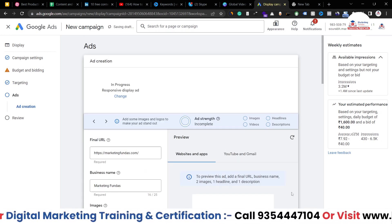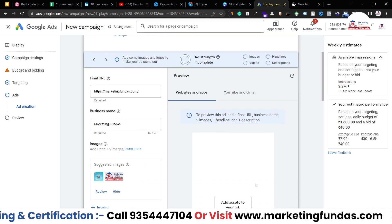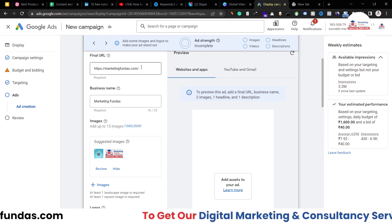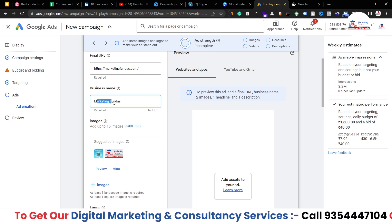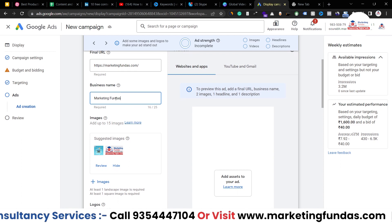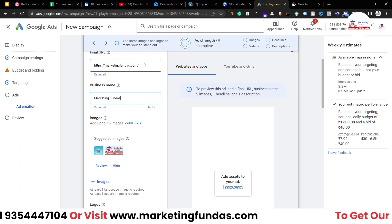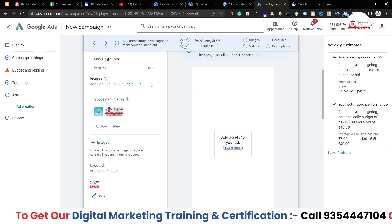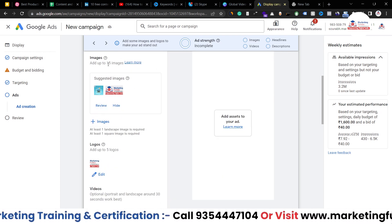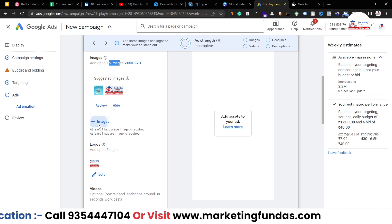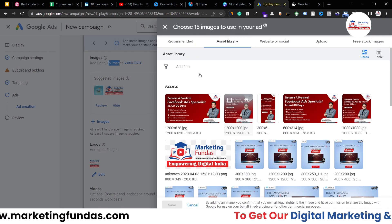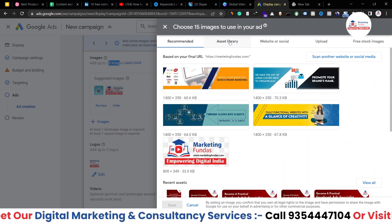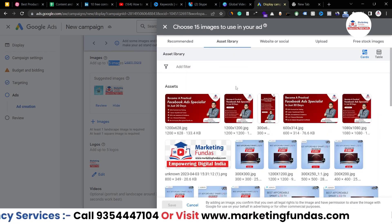Now head over to our ads creation section. Our final URL has already been added — if you want, you can change it. You can also change your business name. For me, Marketing Fundals is our business name and I want to land my audience on this particular URL. In images, as you can see, we can add up to 15 images. Click on images and you'll see the asset library — these are recommended ones, but in the asset library you'll see all assets you've uploaded in your account.